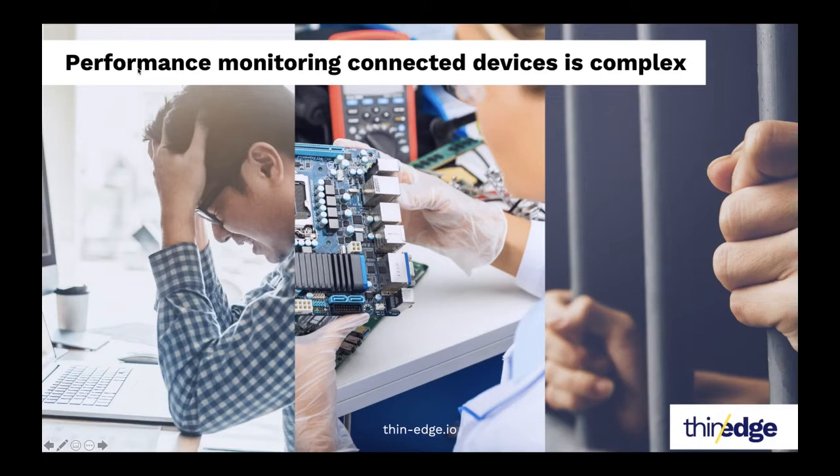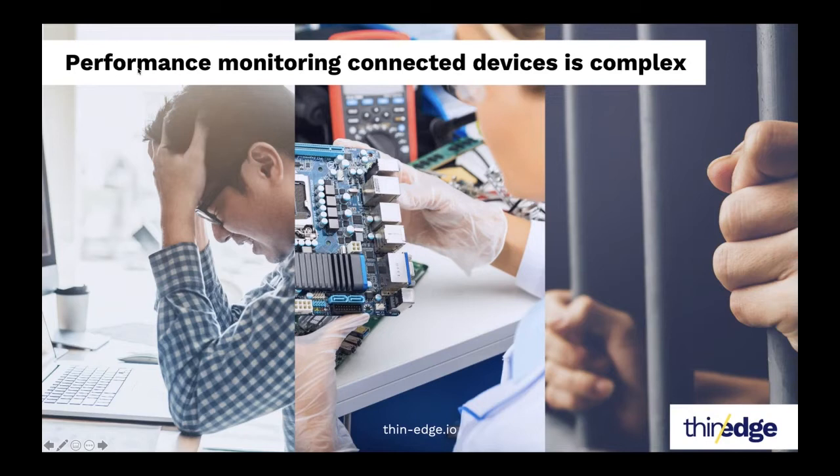And then when your device is connected to a cloud platform, you would have to write some extra logic, some extra code to convert this native measurement data or raw measurement data into its cloud native format so that those measurements can be sent as measurements to the cloud, to the connected cloud. And if you're working with multiple cloud vendors, then you have to write the code for each and every, replicate this code for each and every cloud platform.